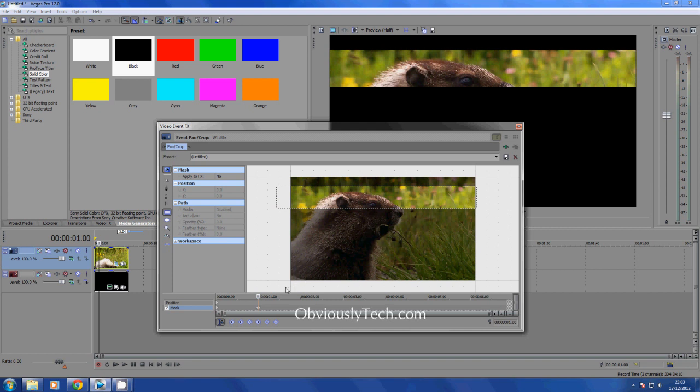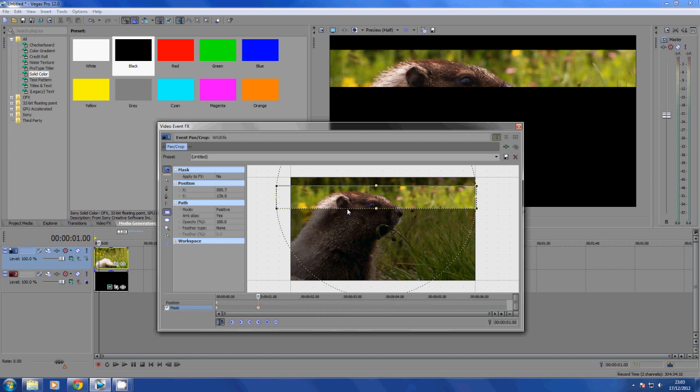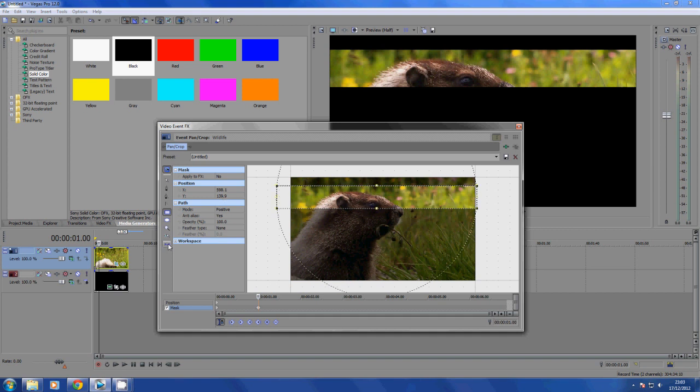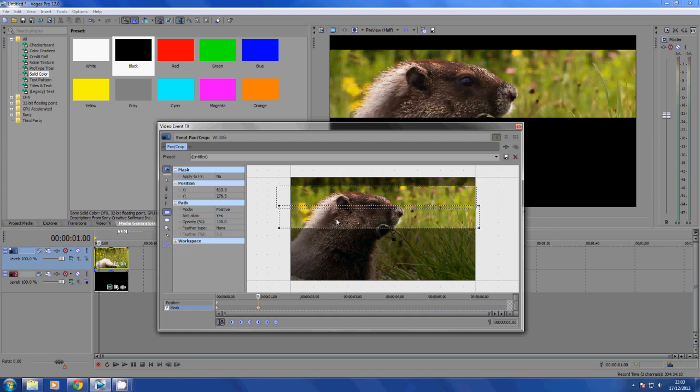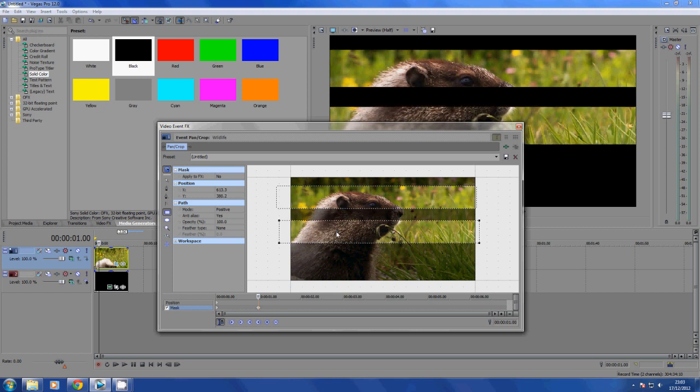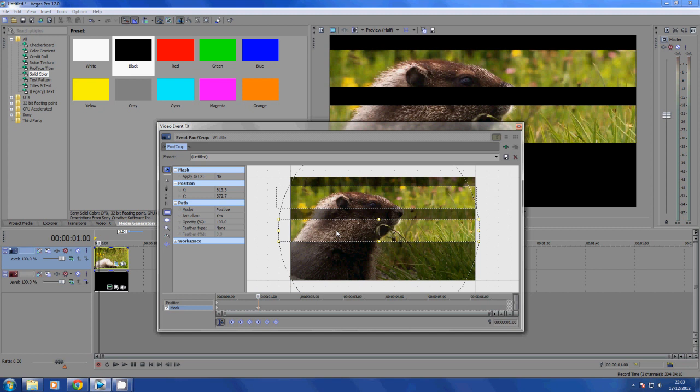Now we want to start our second mask. In Sony Vegas Pro 12 you can simply right-click, click duplicate. We have to turn off our lock here, then click and drag that down to about there. However you want it - again, if you're in a previous version of Sony Vegas it'll take a bit more time, but you can still do the whole effect.